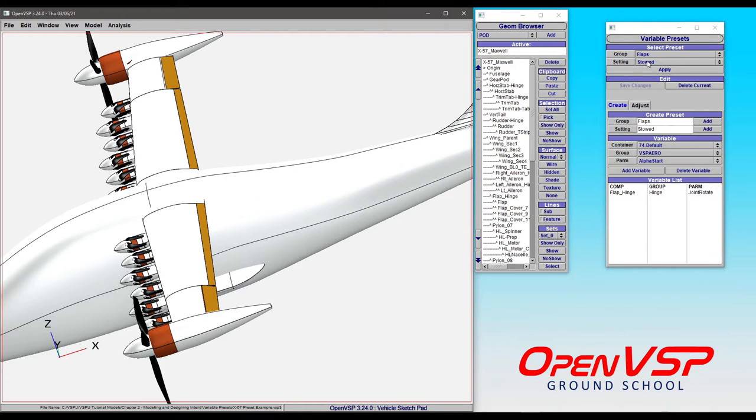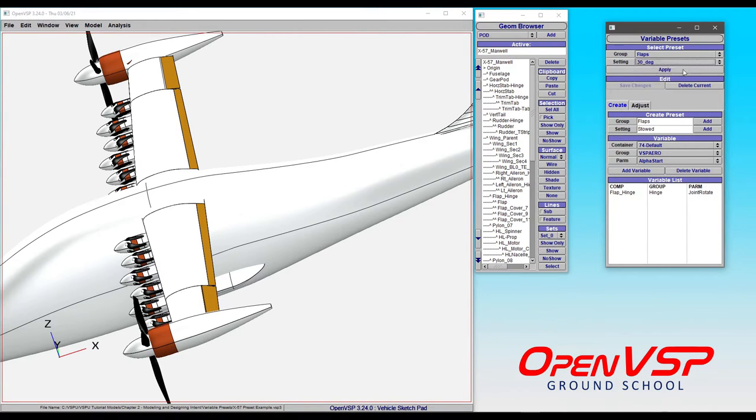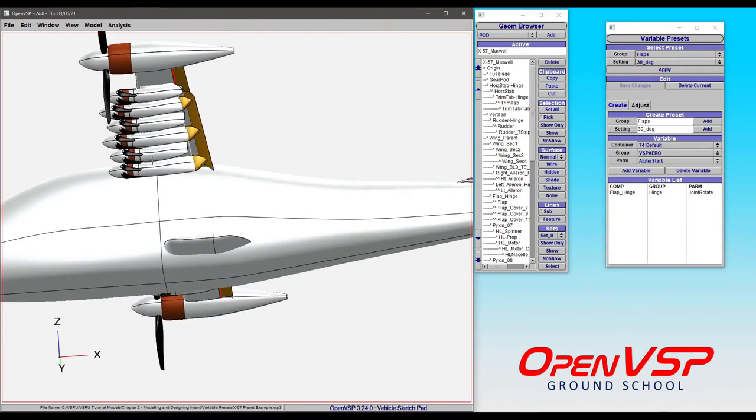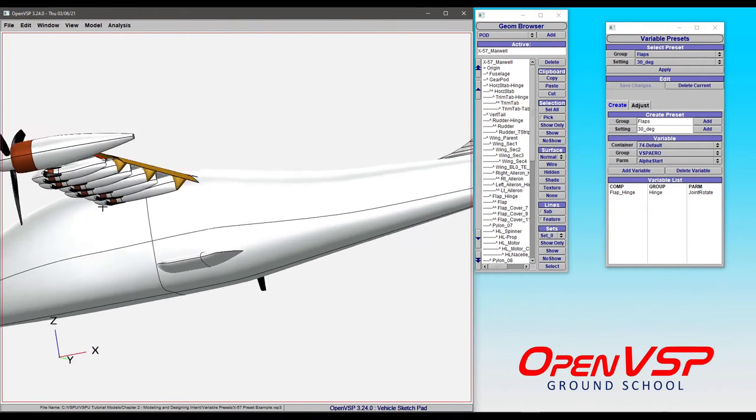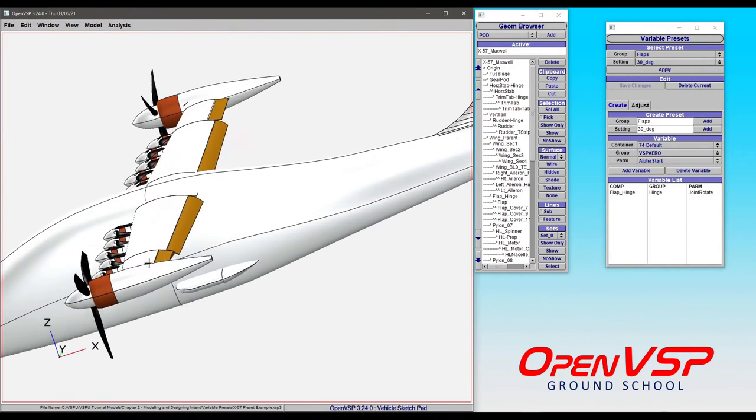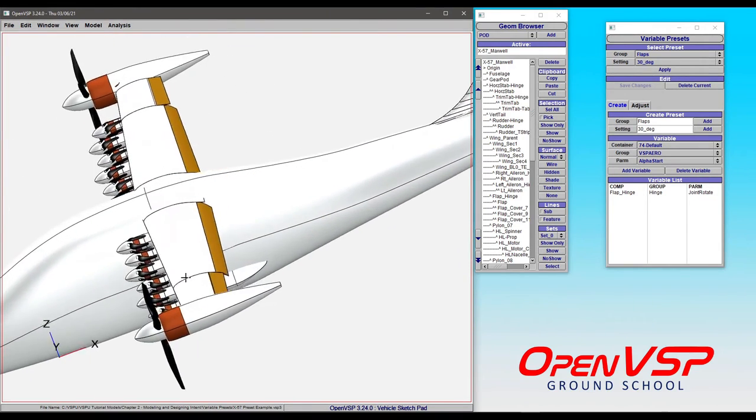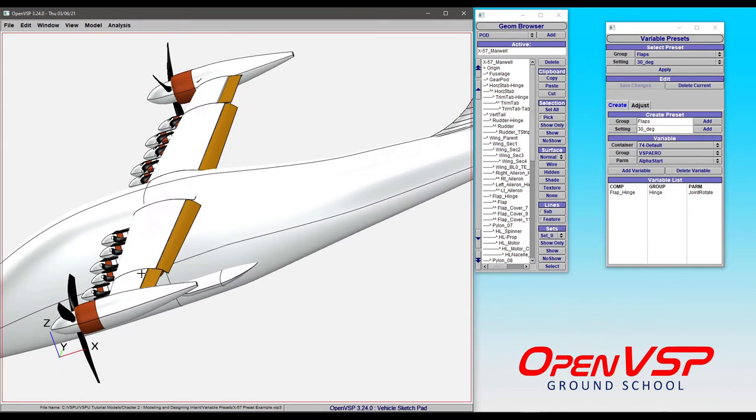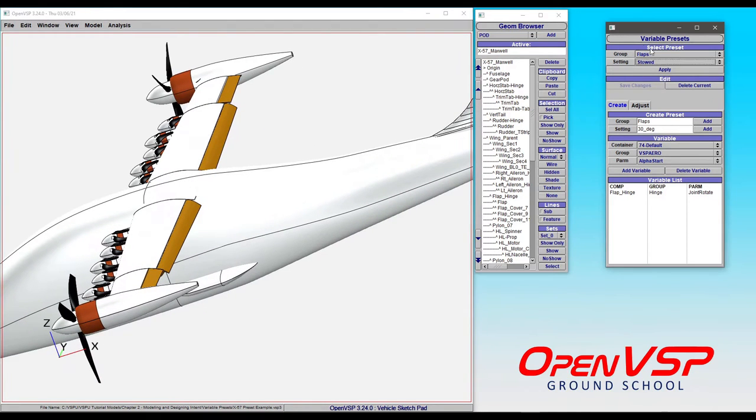we have presets between stowed, 10, and 30 degrees where we can simply apply it. Now it moves all of the components that are associated with that into the configuration. If we want to turn that back into stowed, we simply select that preset and click apply.